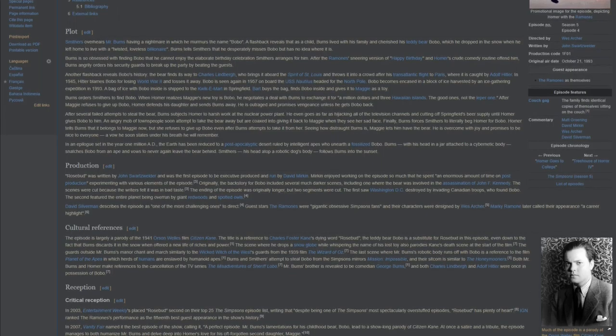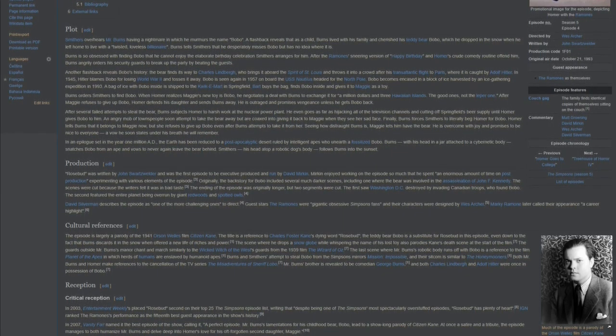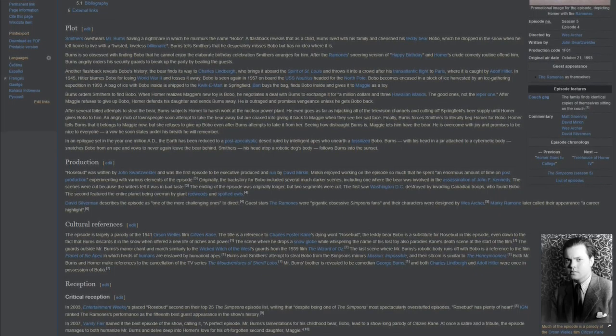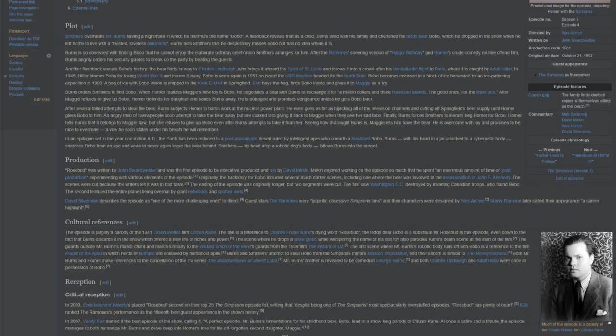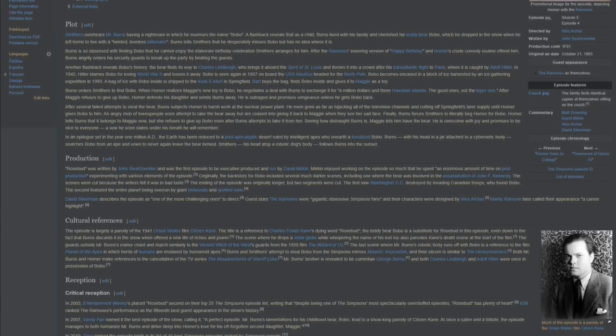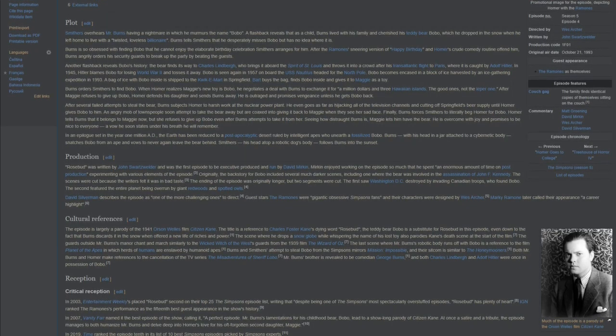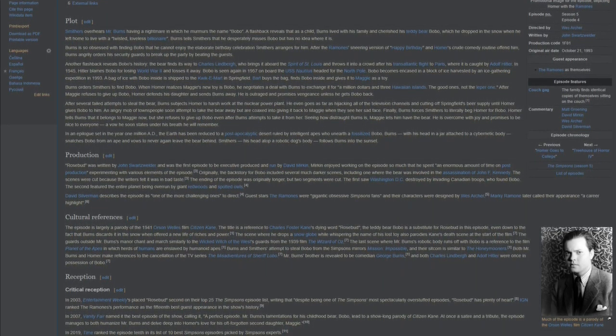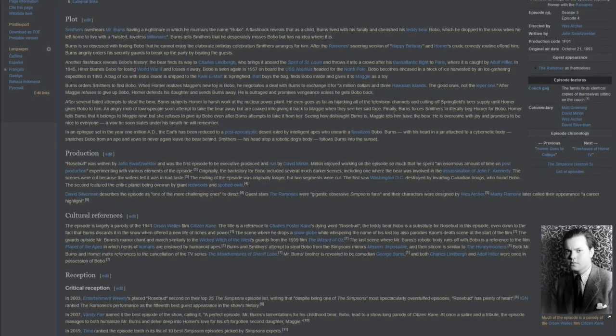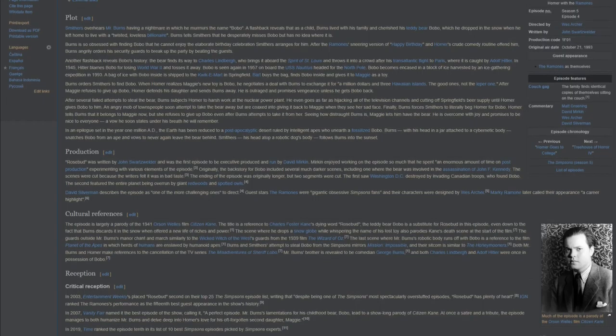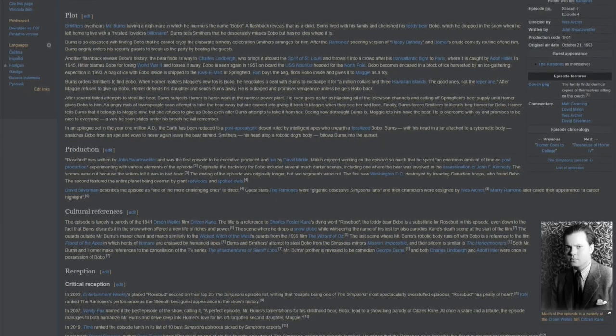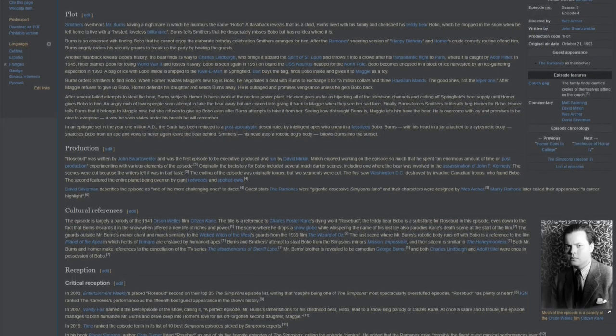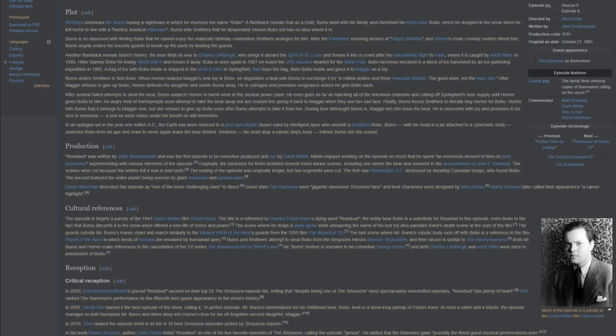The guards outside Mr. Burns' manor chant and march similarly to the Wicked Witch of the West guards from the 1939 film The Wizard of Oz. The last scene, where Mr. Burns' robotic body runs off with Bobo, is a reference to the film Planet of the Apes, in which herds of humans are enslaved by humanoid apes. Burns and Smithers' attempt to steal Bobo from The Simpsons mirrors Mission Impossible, and their sitcom is similar to The Honeymooners. Both Mr. Burns and Homer make references to the cancellation of the TV series The Misadventures of Sheriff Lobo. Mr. Burns' brother is revealed to be comedian George Burns, and both Charles Lindbergh and Adolf Hitler were once in possession of Bobo.